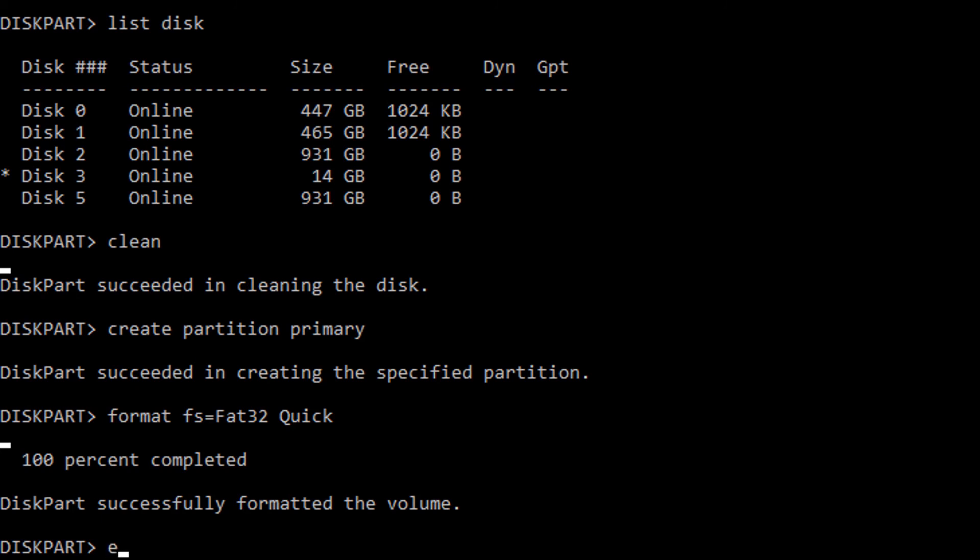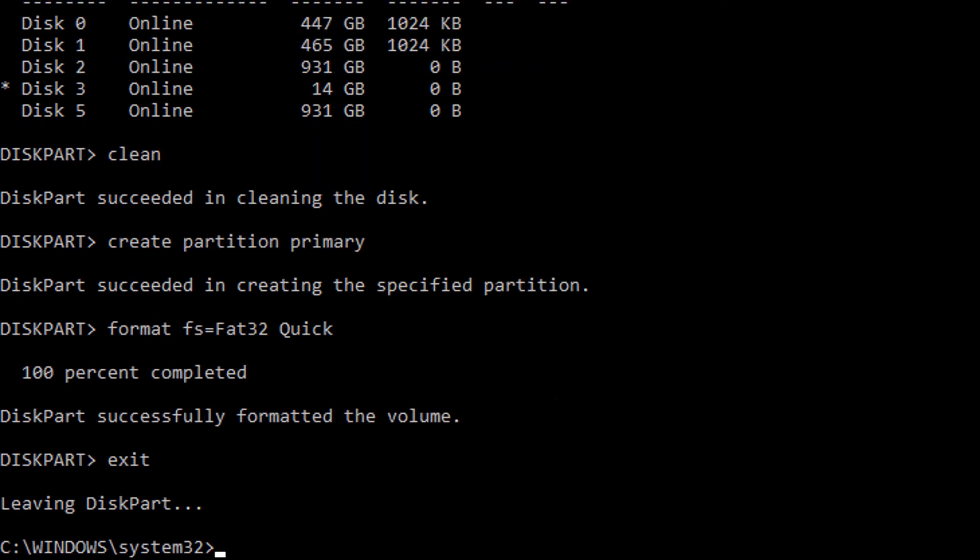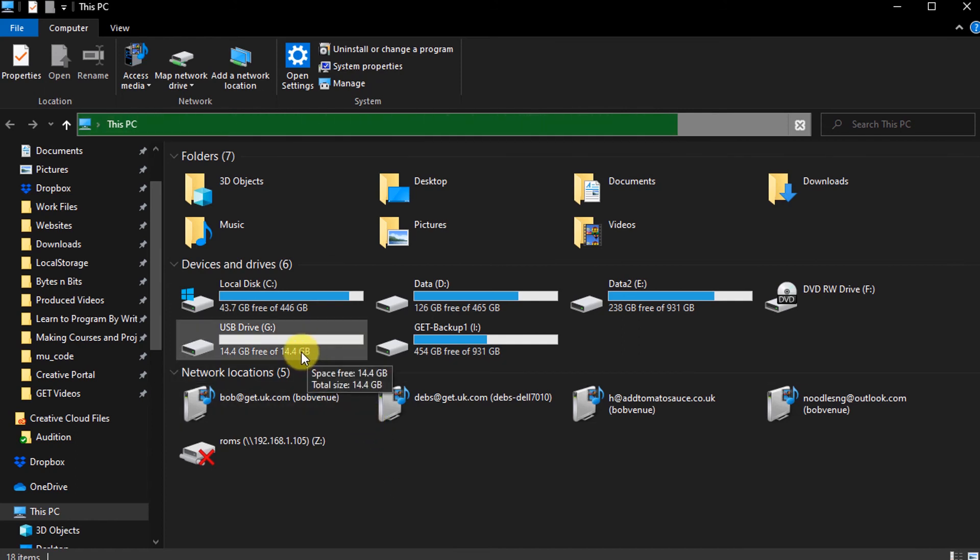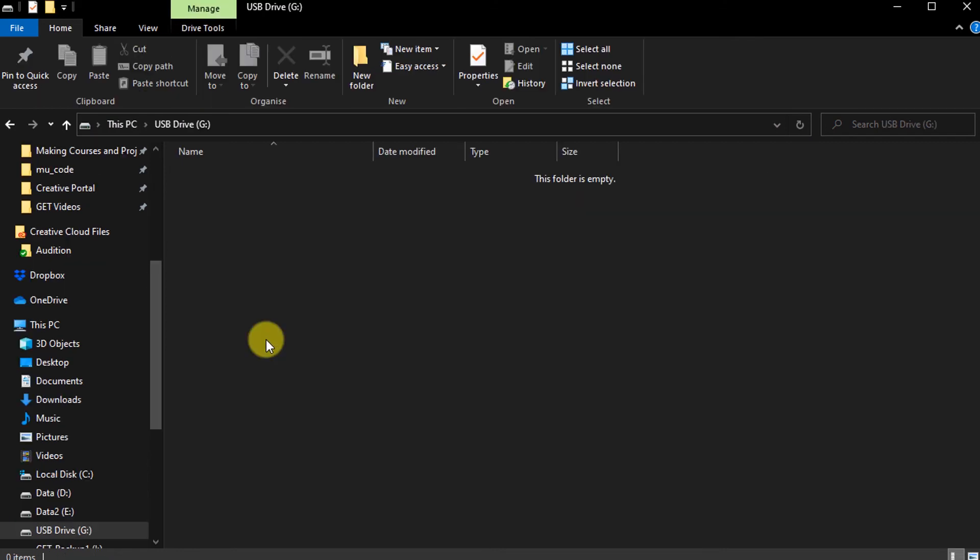So let's exit out of disk partition, and we'll close down our command prompt. We should now be able to use that as a normal USB drive. So opening up Windows Explorer, we can see our drive is now recognized, and it's now recognized as a 14 gigabyte USB drive. If we open that up, we now have our empty space and we can just simply now use that as normal.